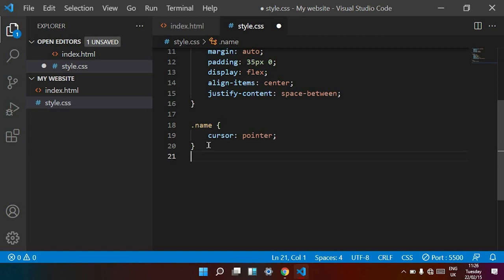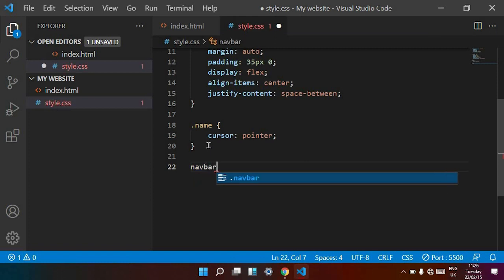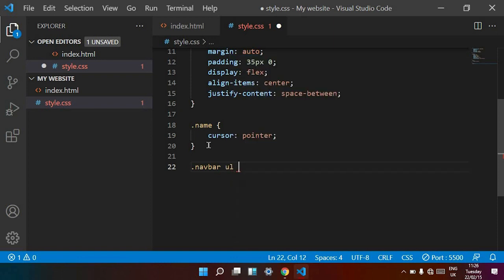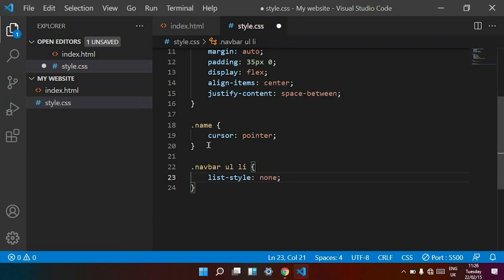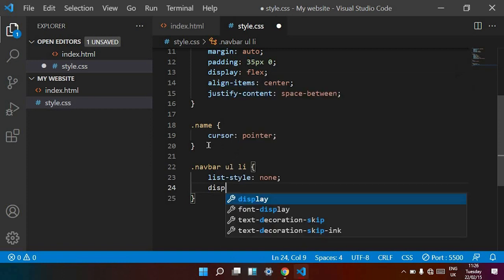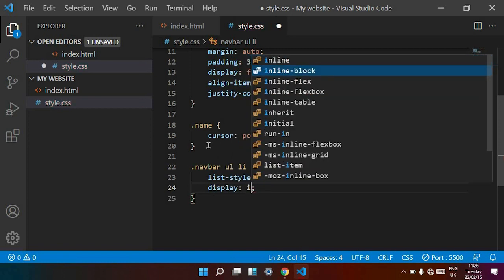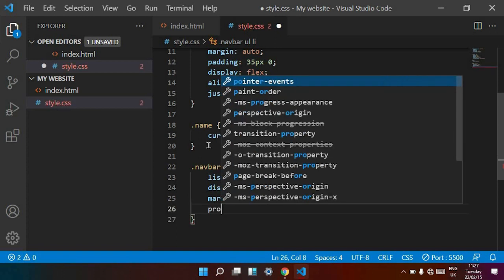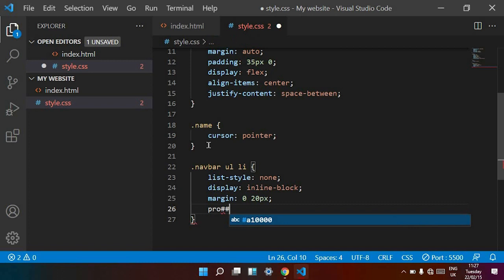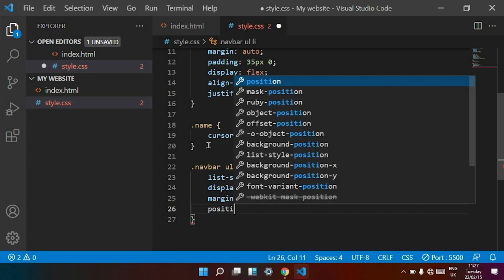Now I want to decorate the navbar ul and li. I target navbar, then space, then ul, then space, then li. I set list-style to none, display to inline-block, margin on top 0 and right is 20 pixels, and position is relative.